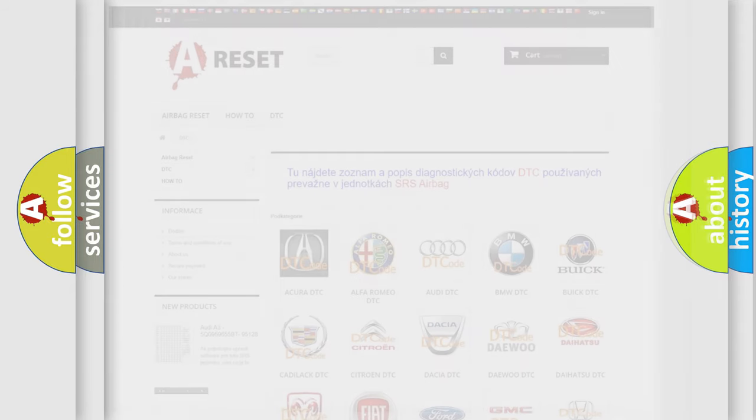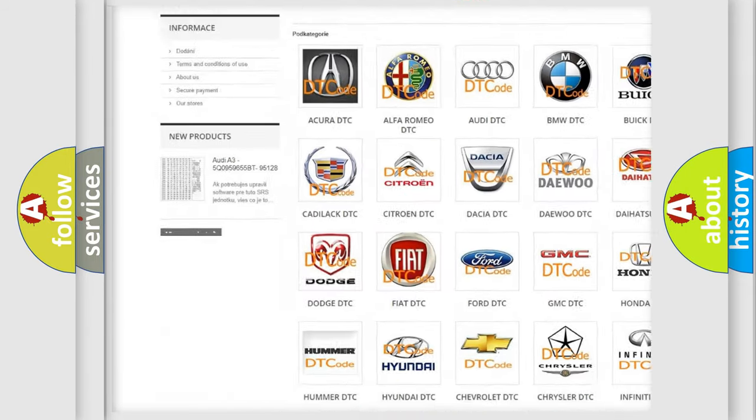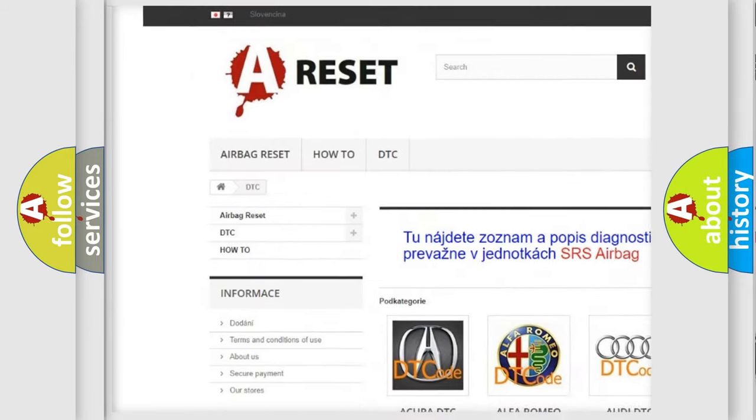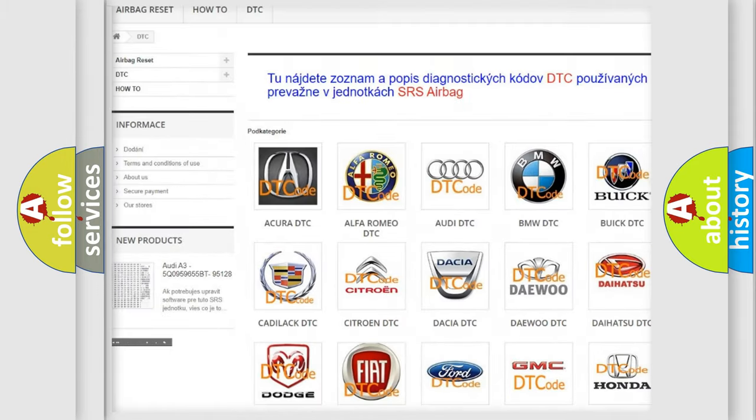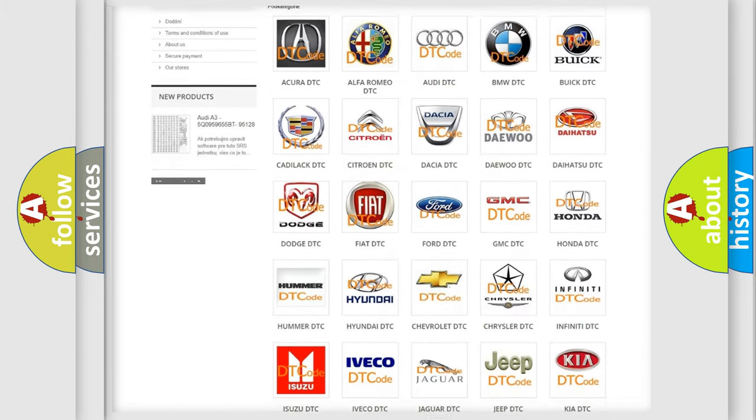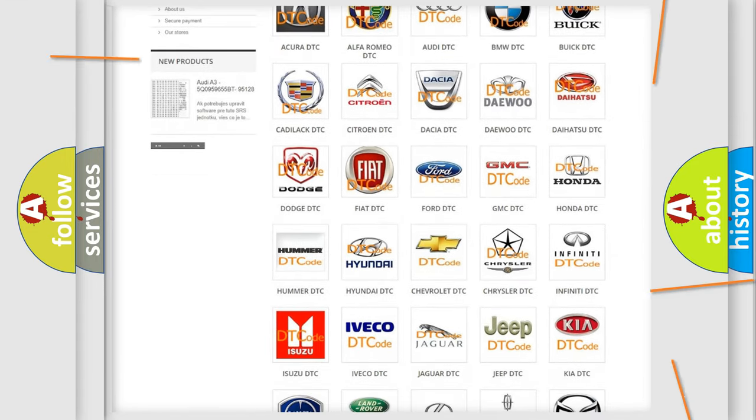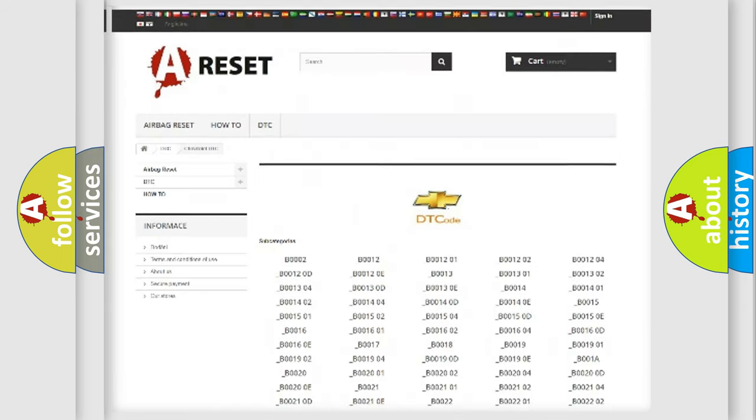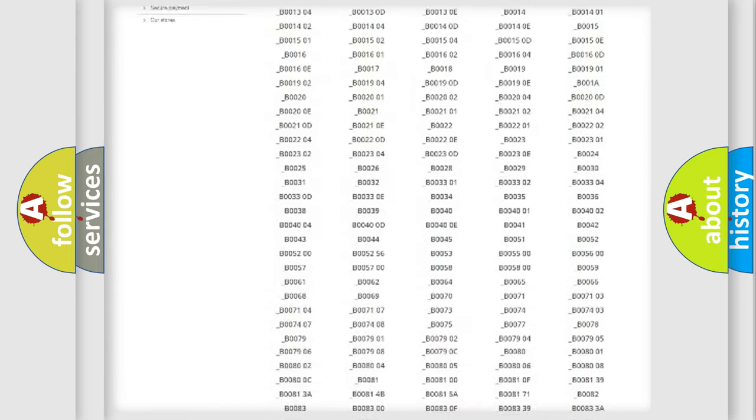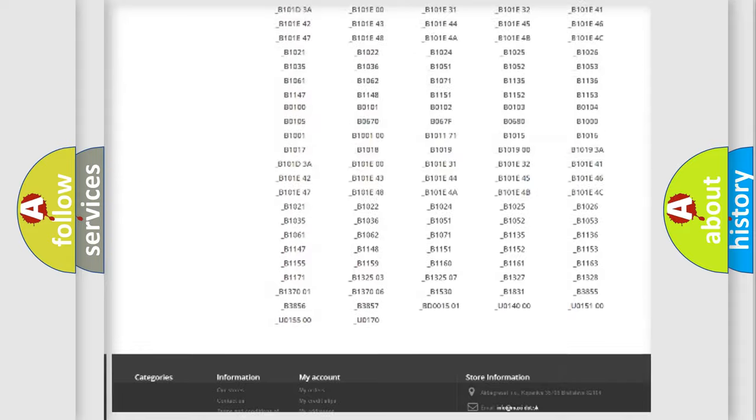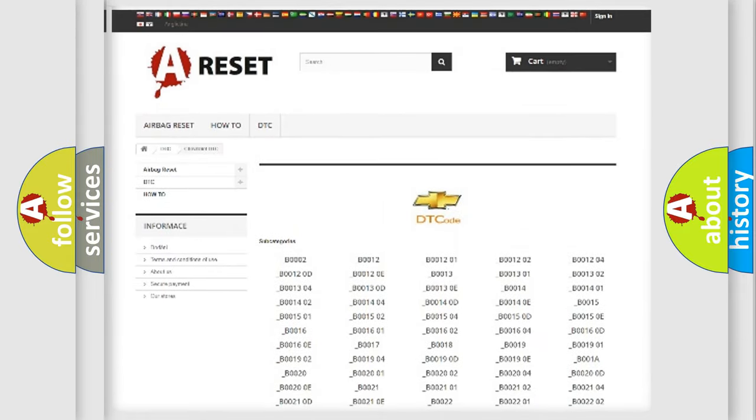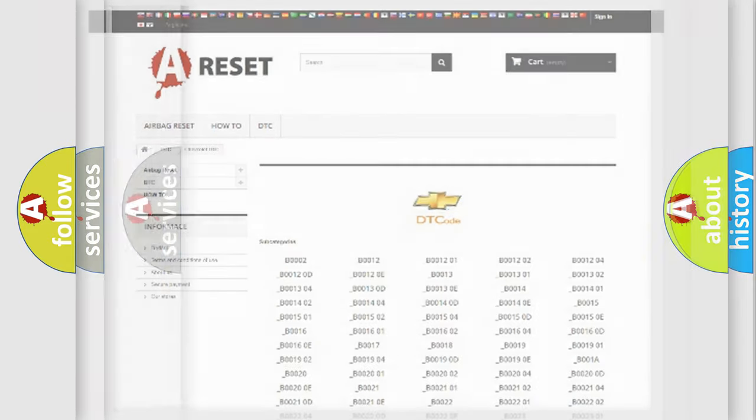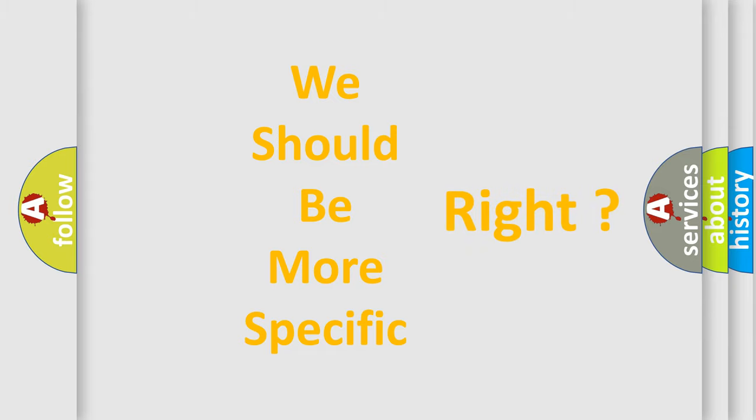Our website airbagreset.sk produces useful videos for you. You do not have to go through the OBD2 protocol anymore to know how to troubleshoot any car breakdown. You will find all the diagnostic codes that can be diagnosed in Chevrolet vehicles, and many other useful things. The following demonstration will help you look into the world of software for car control units.